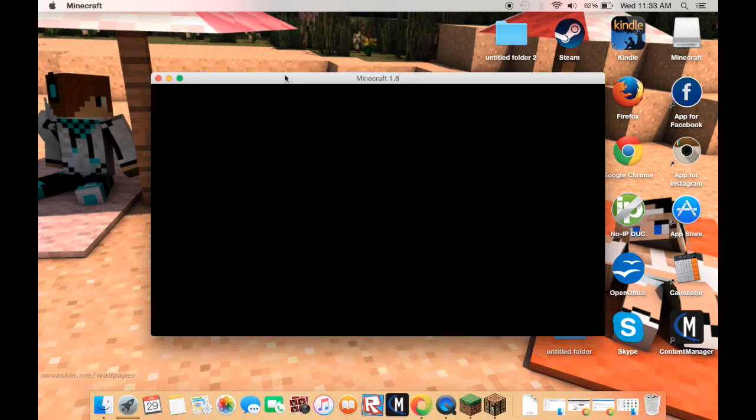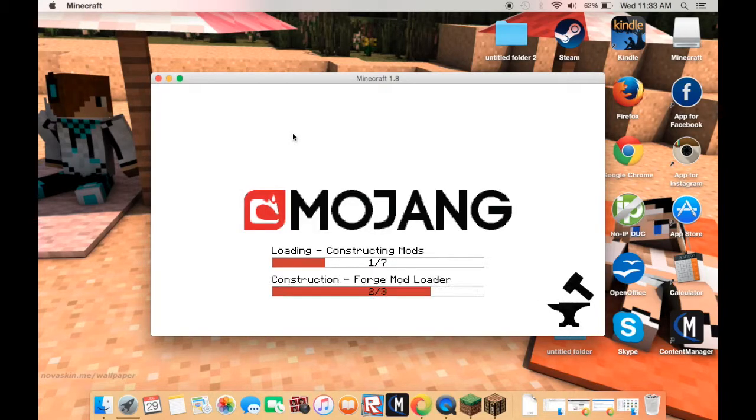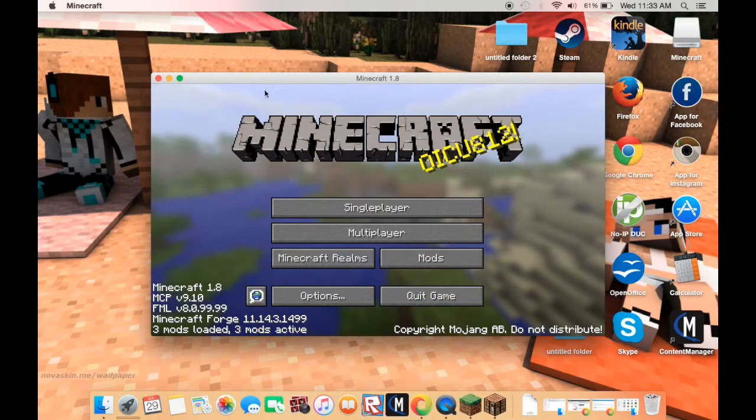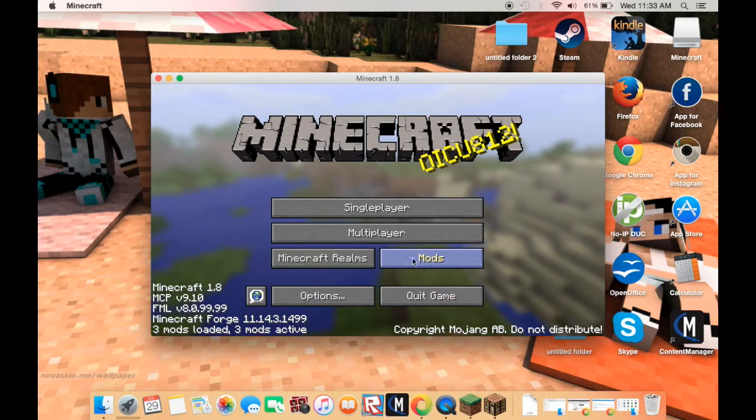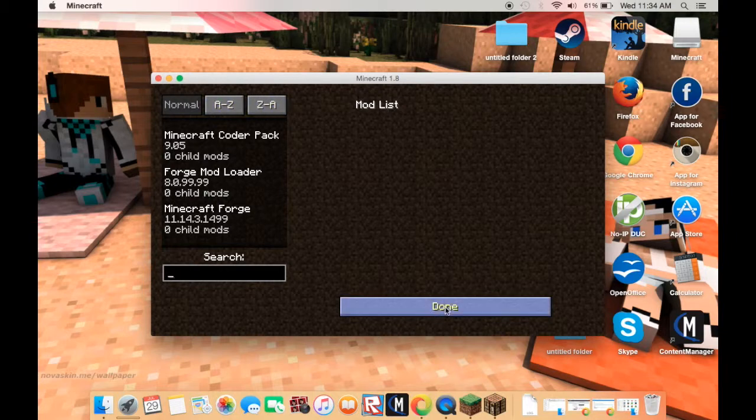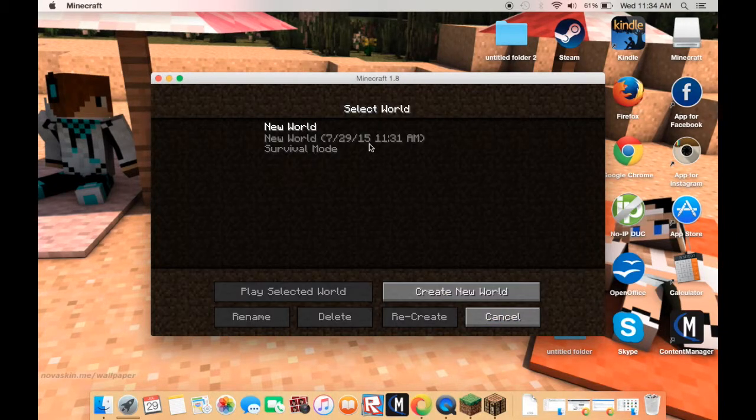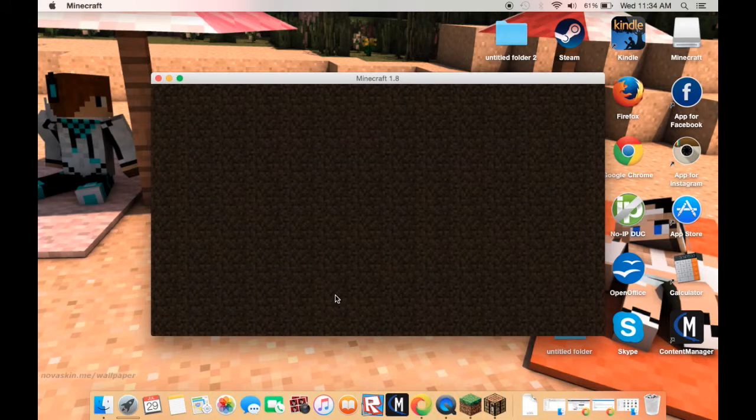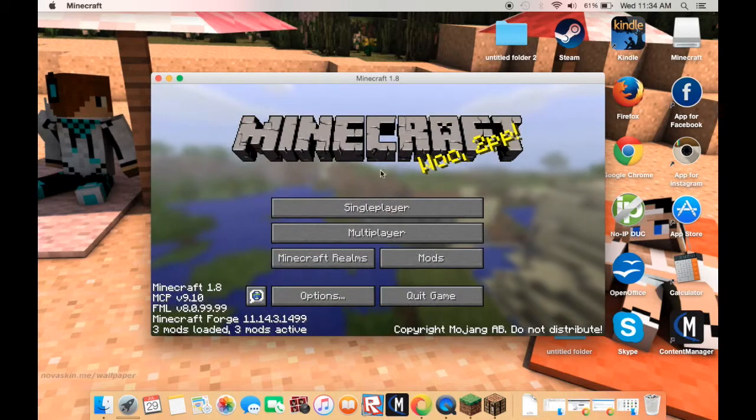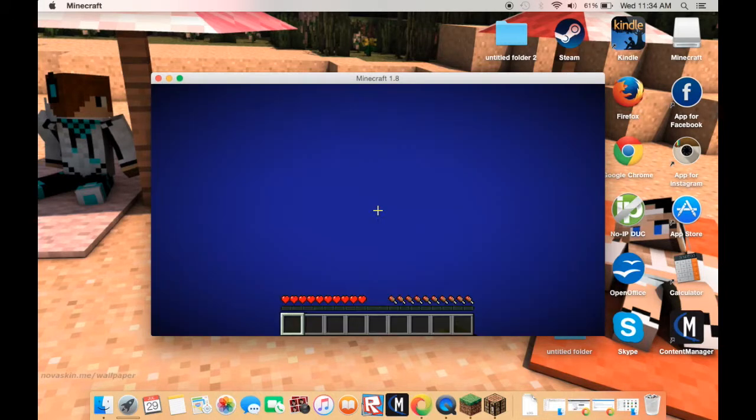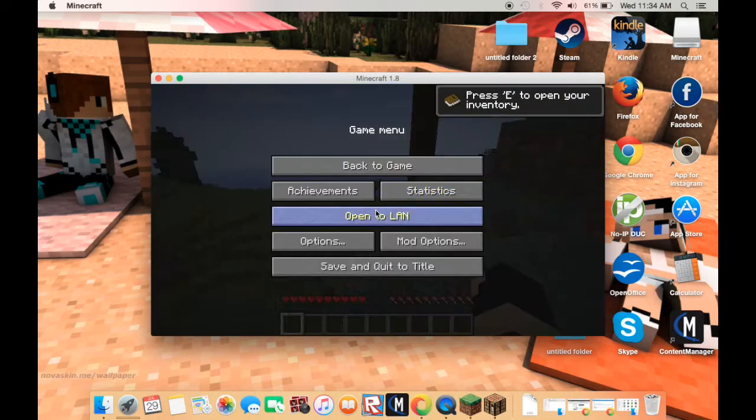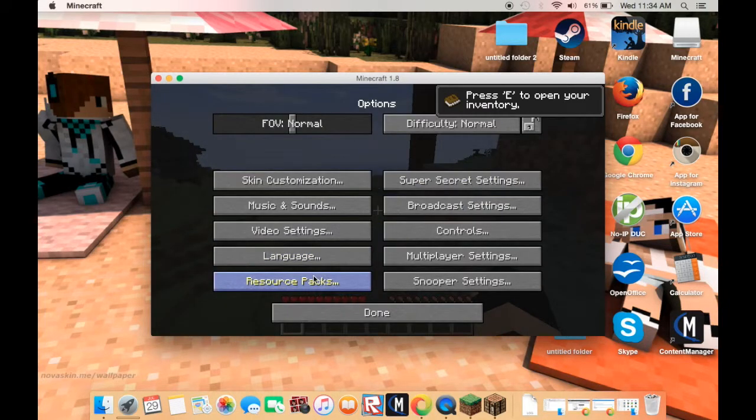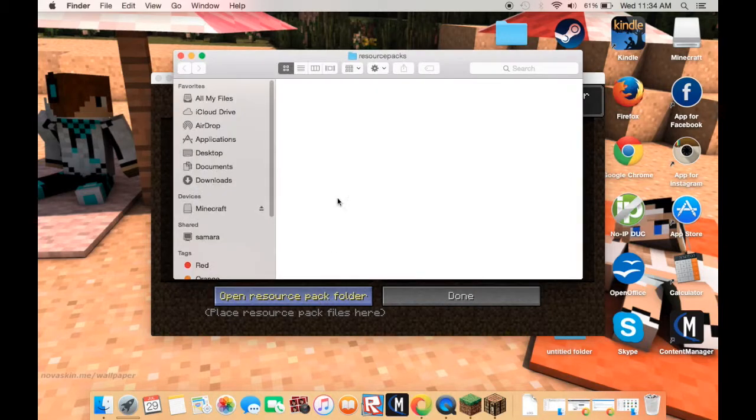Let that load and it is done loading, so I am back. It should say mods here, but there are no mods yet. So what you want to do is press done, start a new world, let it load, and then press escape or go to the game menu, press options, go to resource packs, and then open resource pack folder.